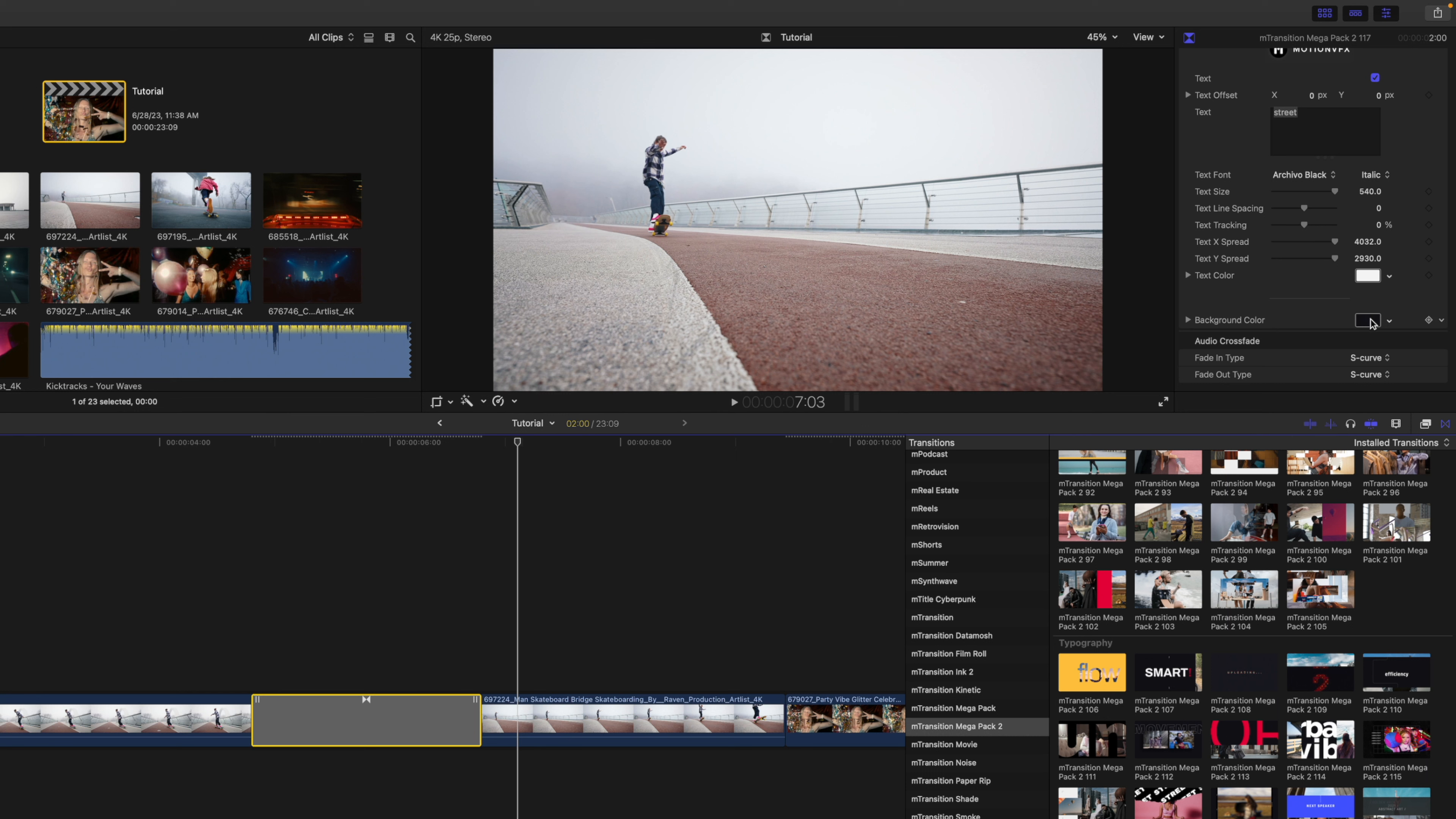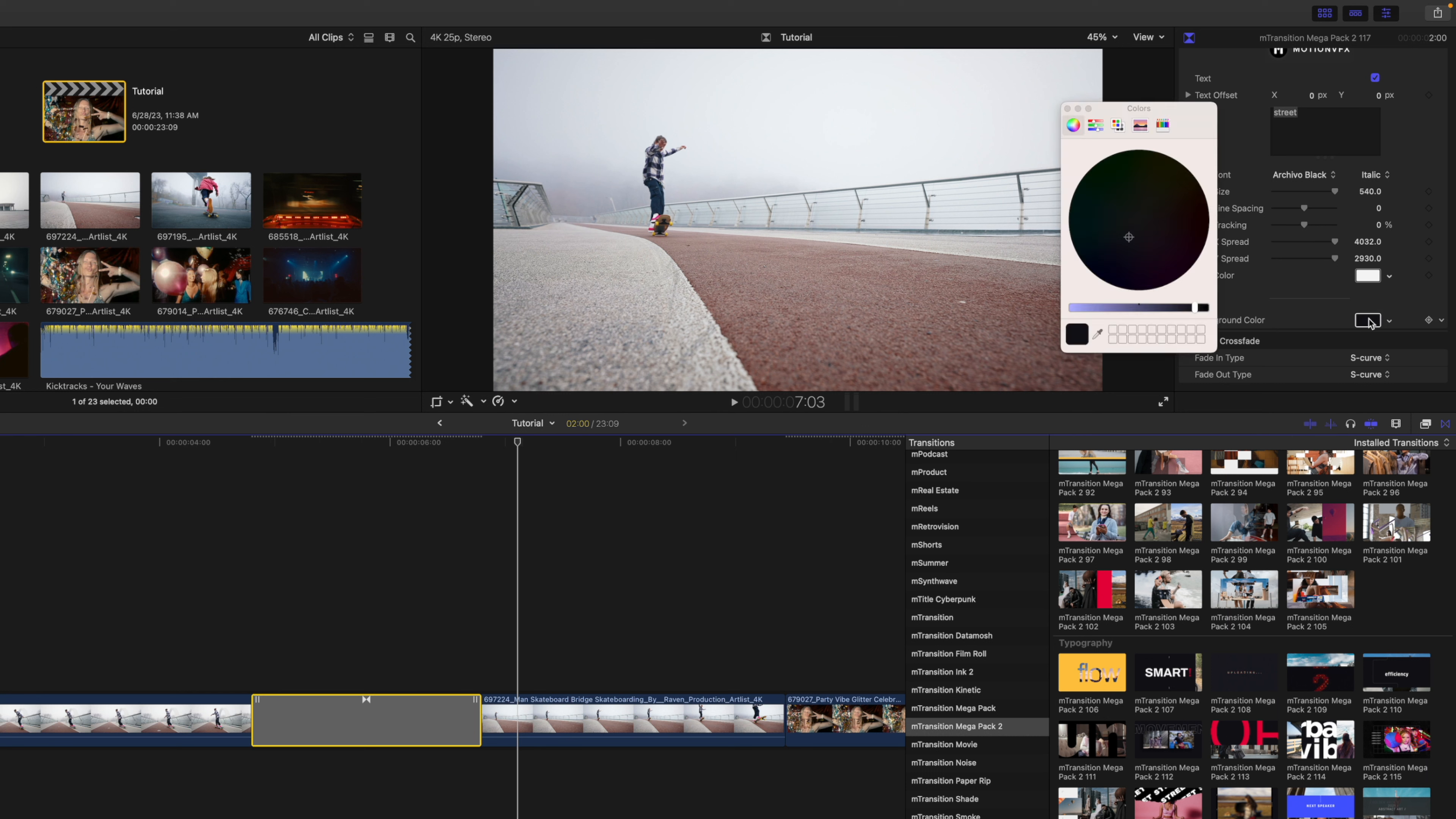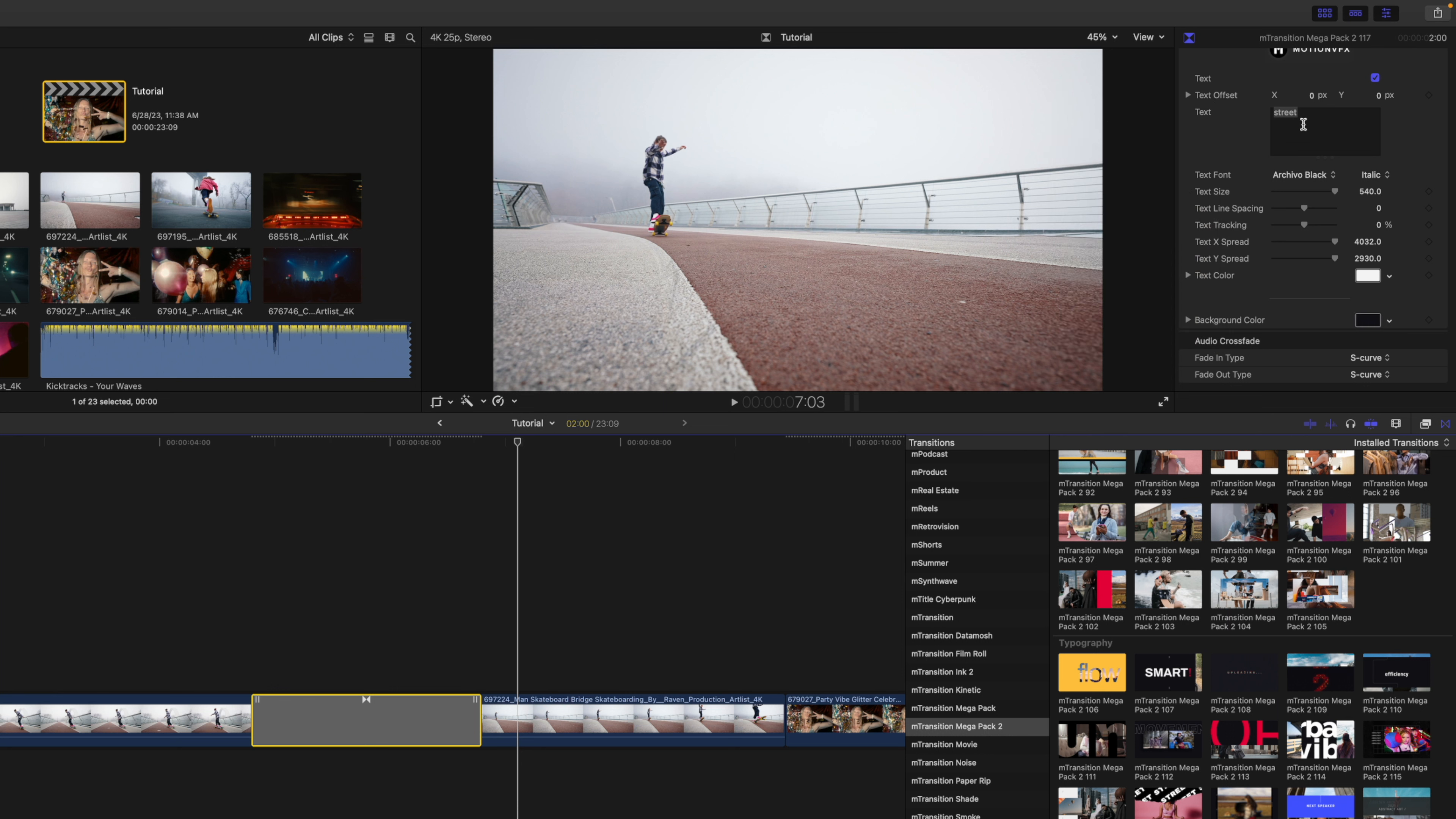For instance, if we wanted to change the background color, simply click the color option there, and you can make changes as you see fit, or you can make changes to your text, your font, your size, all of that good stuff.